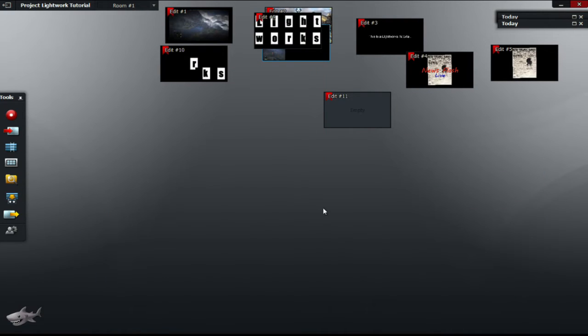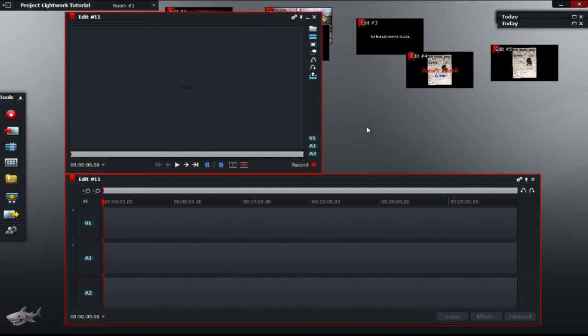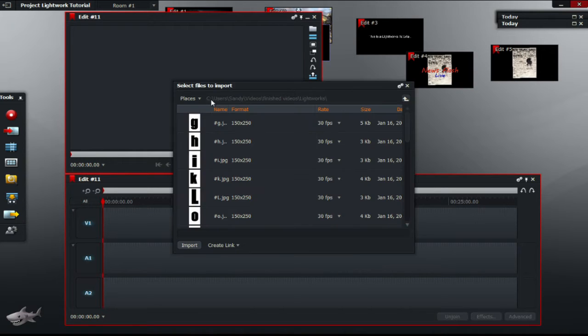I've created my letters in Microsoft Paint. After you have created your letters, import them all together once using the control key on the keyboard and clicking on all the letters.